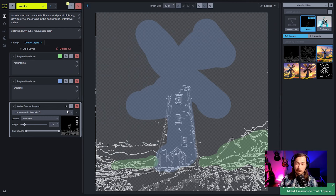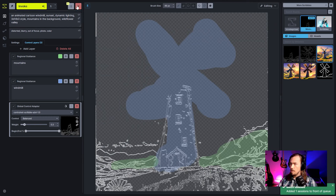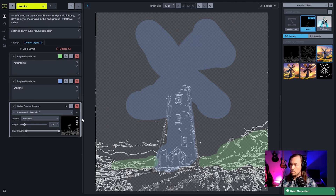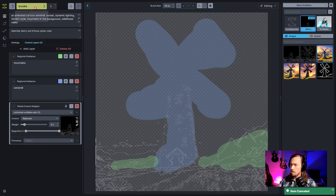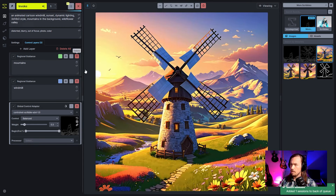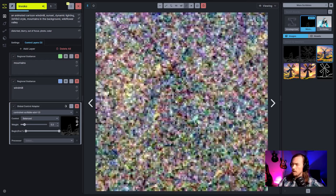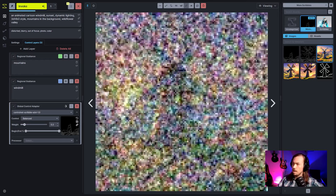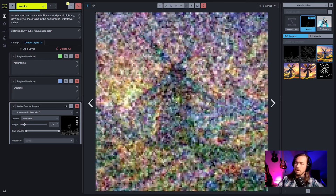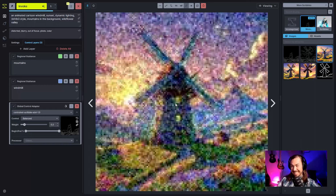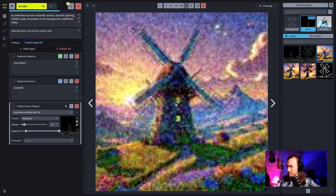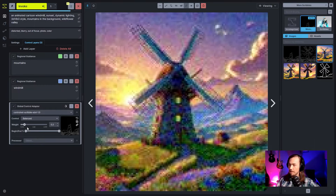Going off the rails a little here, but hopefully it's still good. Sending it and seeing what we get. It gave us some windmill stuff, but the strength is really low on this — let's bring it back up to 1.